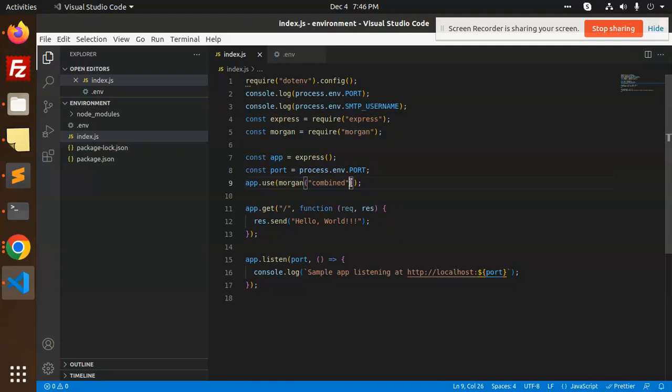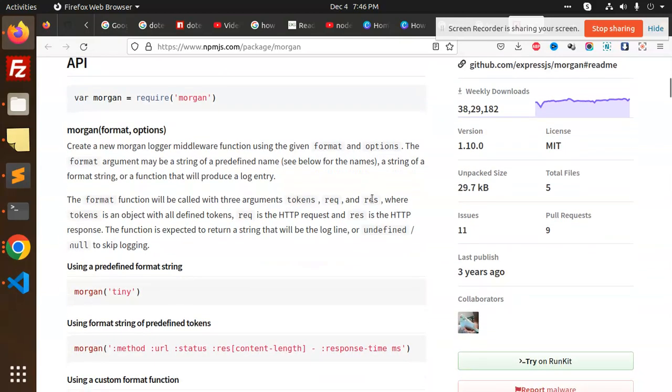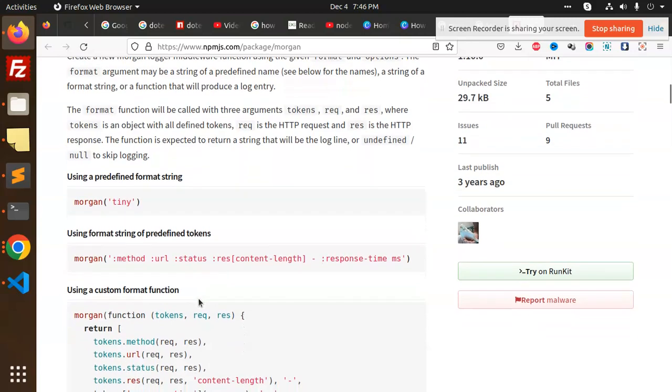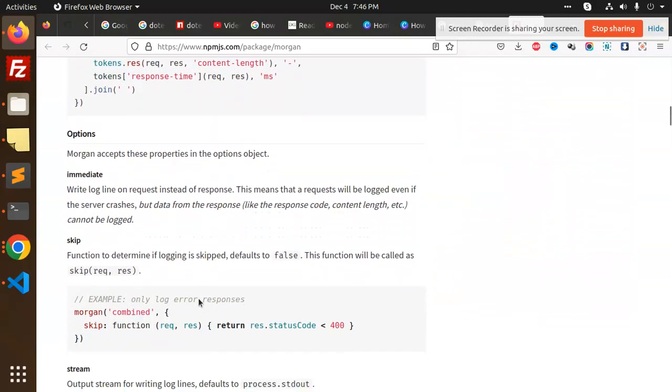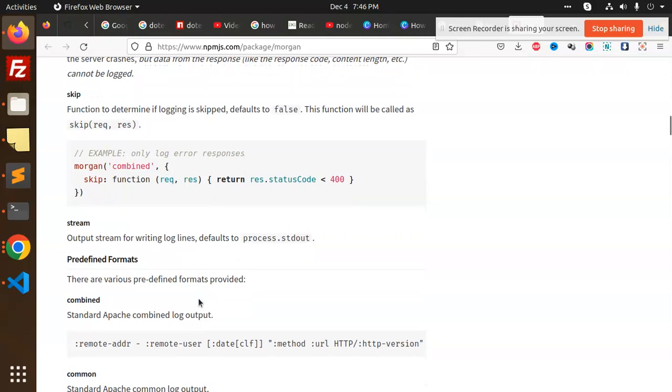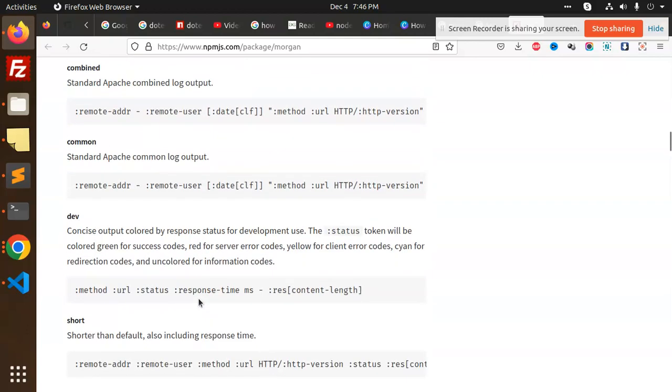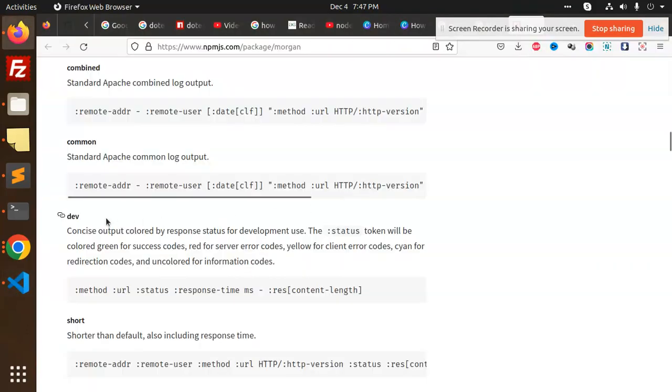So what exactly is combined? What are the various options that can be used? I'm going to explain step by step. First one is morgan tiny using the format of predefined tokens. If you use custom, you can use the custom. Here we have another one called dev. Currently I'm using the combined version, but you can also use the dev part.